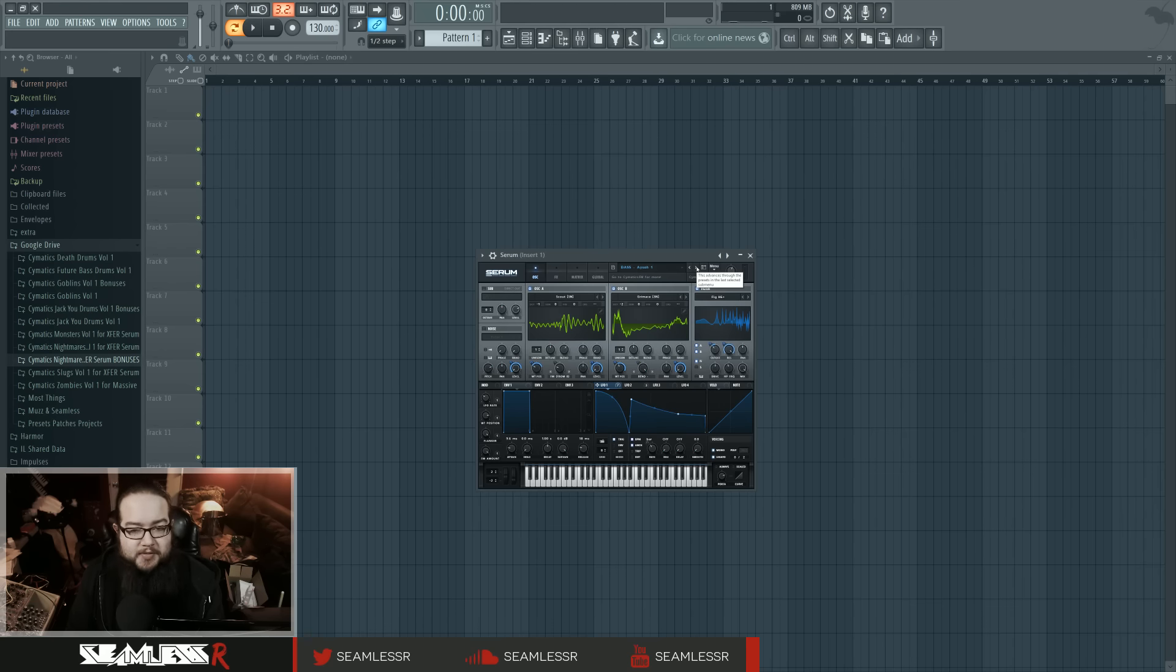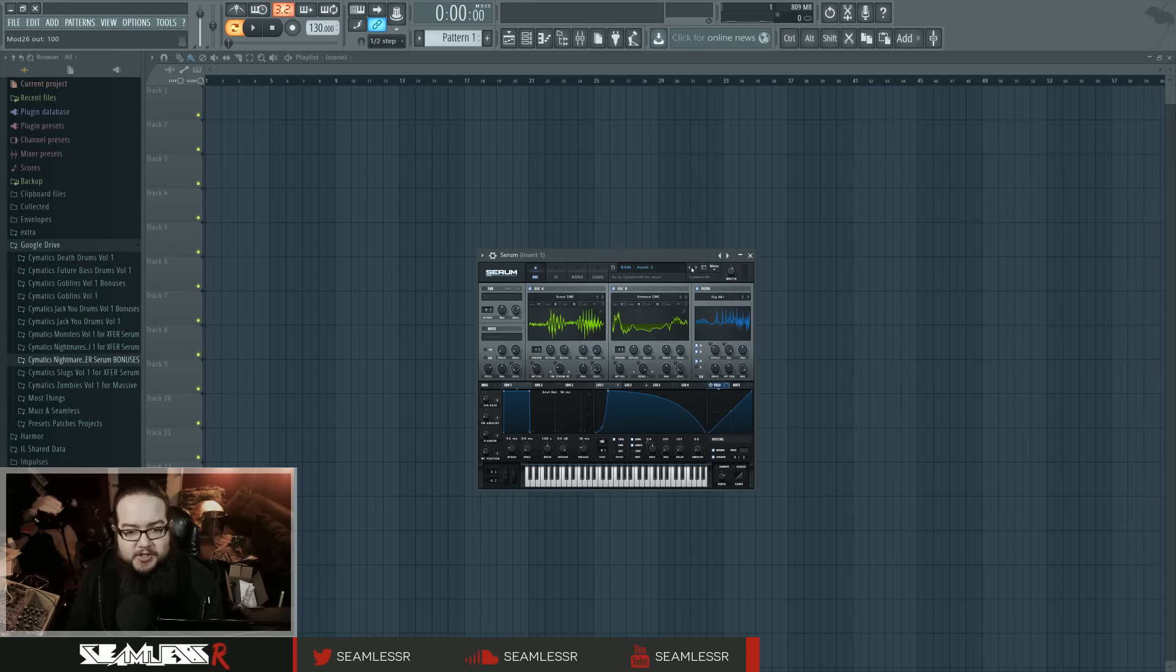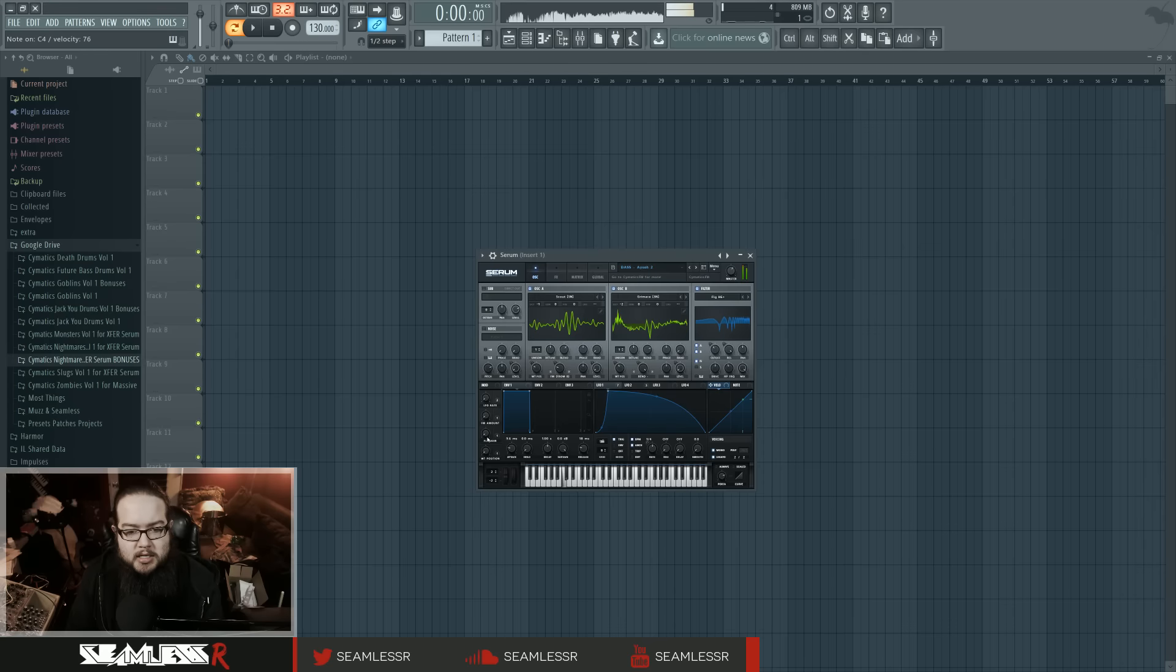There's also a bunch of, among all the presets here, there's also a bunch of tables that they have included in here as well, which are kind of nice. A couple versions of this guy. It's neat.